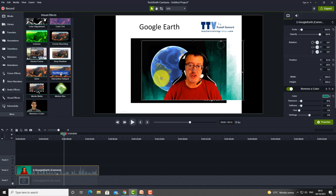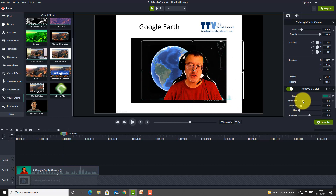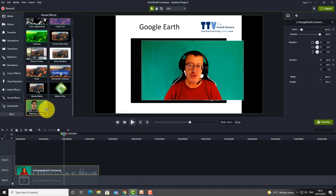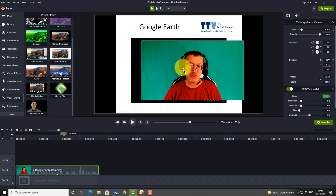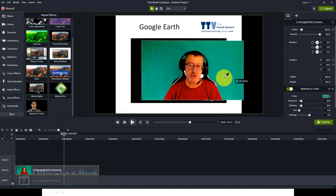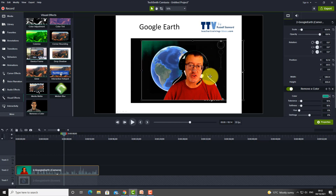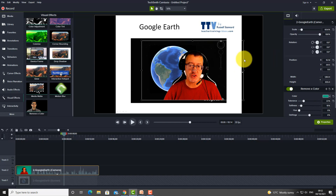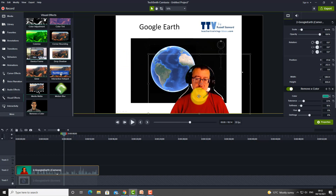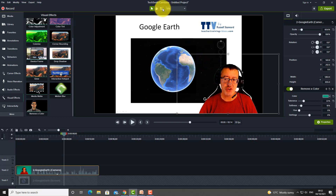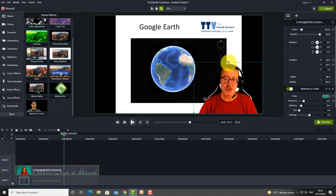If it hasn't quite worked and some green remains, you can increase the tolerance — try putting it up to about 15. Or try the effect again and pick a slightly lighter shade of green to see if that works better. Increasing the tolerance and choosing the right shade should remove all the green, leaving just you on a transparent background. You can then move yourself onto the screen wherever you want and crop away any unnecessary space around the outside.